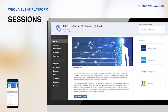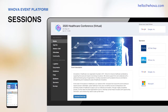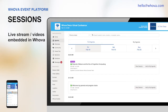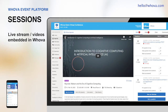Let's start with the web app, which you can access from a laptop. It'll be convenient for the attendees to be able to watch the stream on a bigger screen. In the event agenda, sessions that have live stream or videos are marked with this video icon. Then clicking into the session, attendees can join the live stream or watch the recorded video.